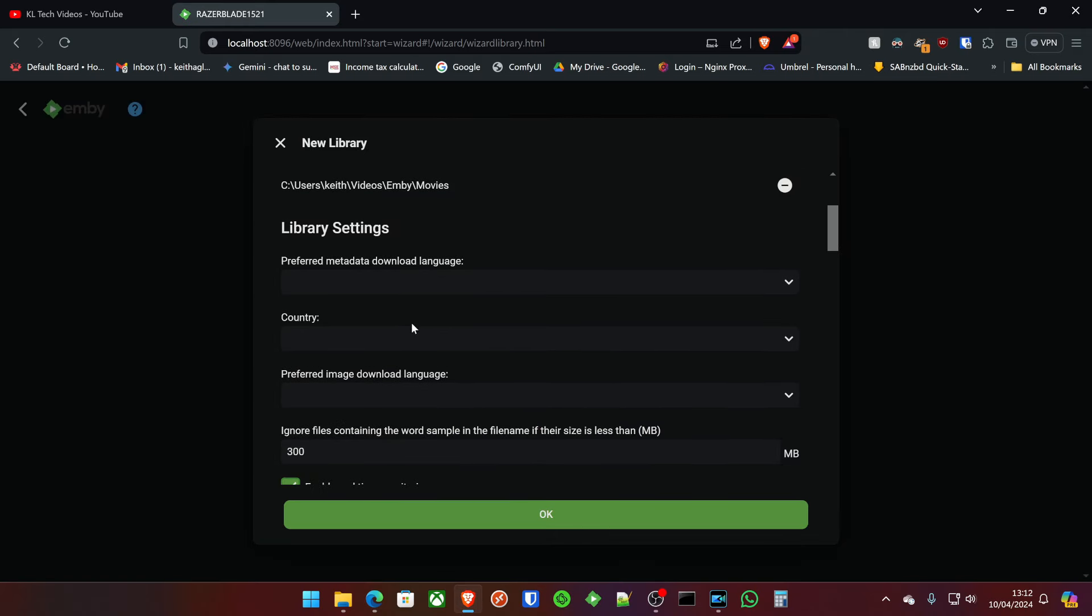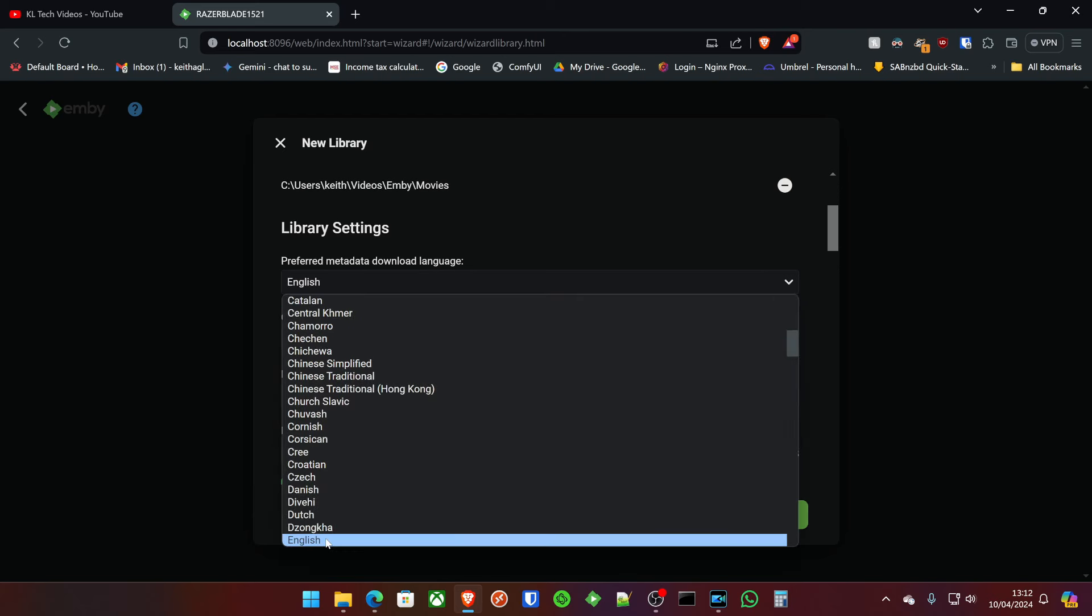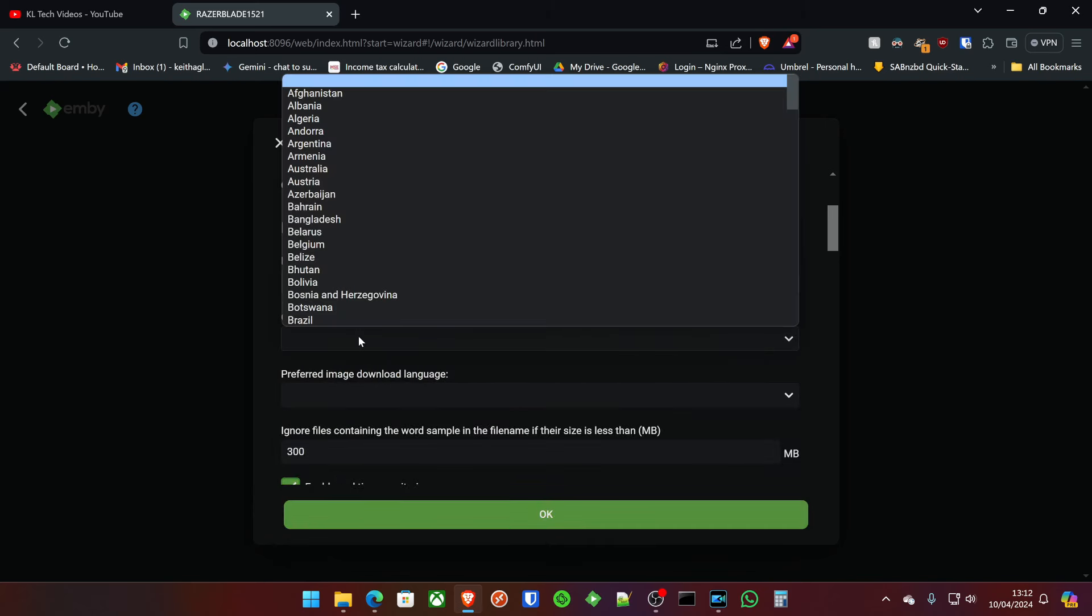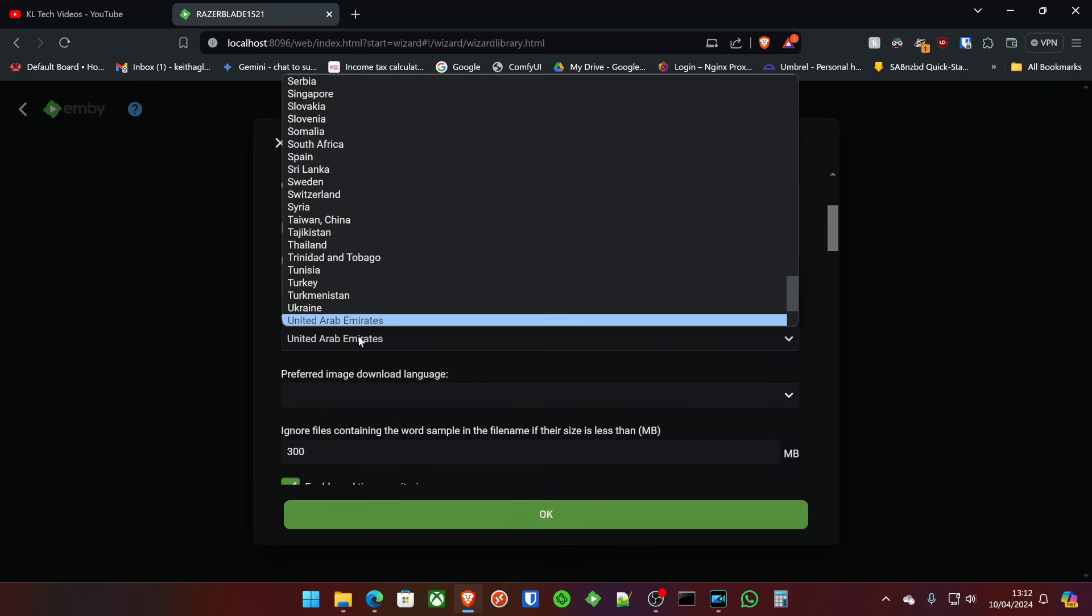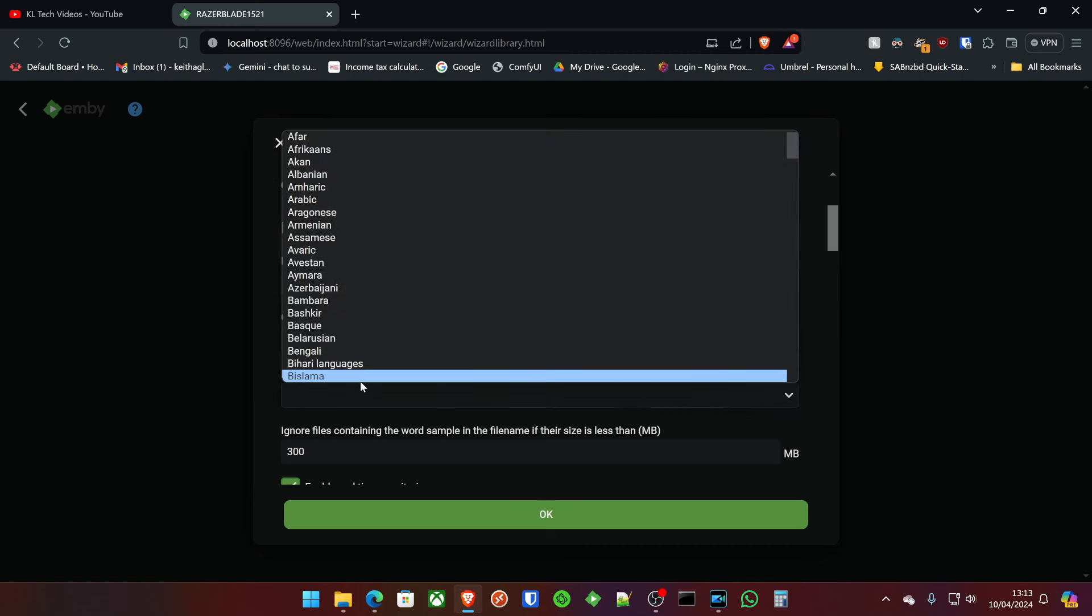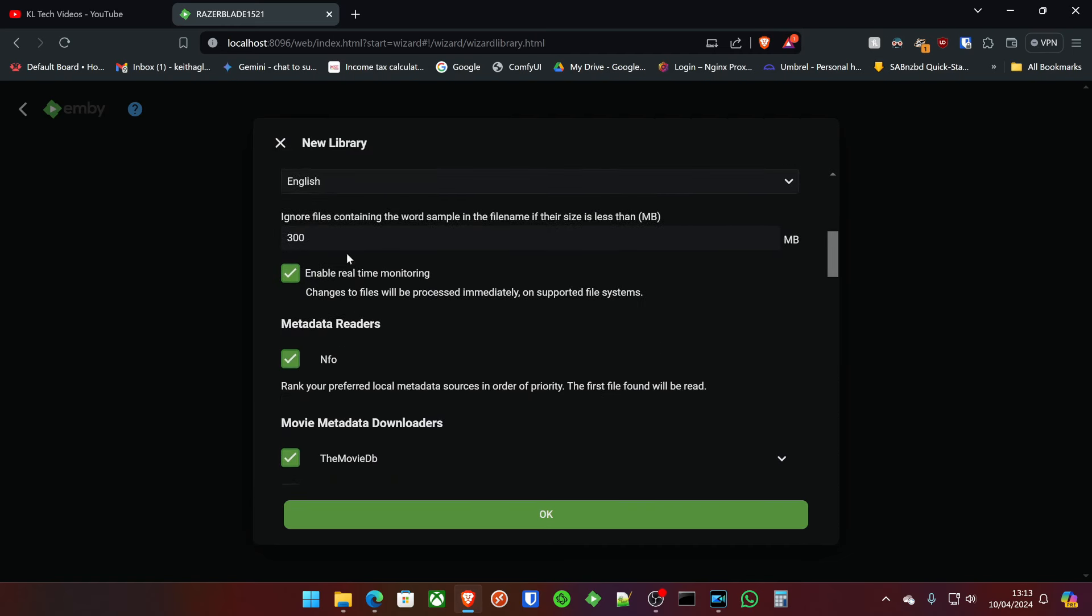This is where we can create our metadata settings, where it's going to pull the covers for things, pictures for things. What do we want it in? We want it in English country. We're going to put United Kingdom, so I'll type U. Preferred downloads, it's going to be English.